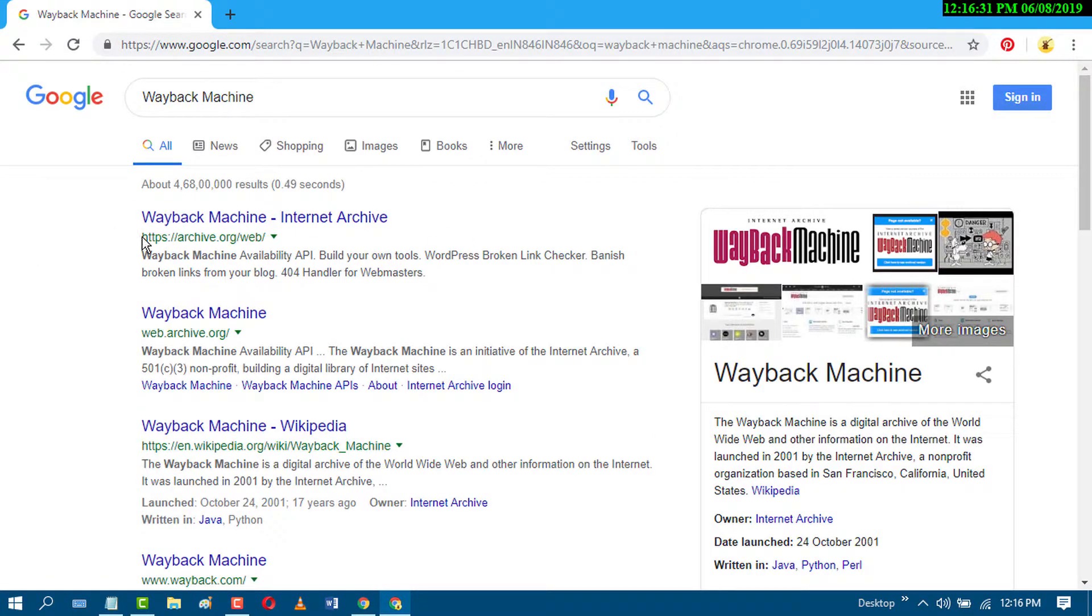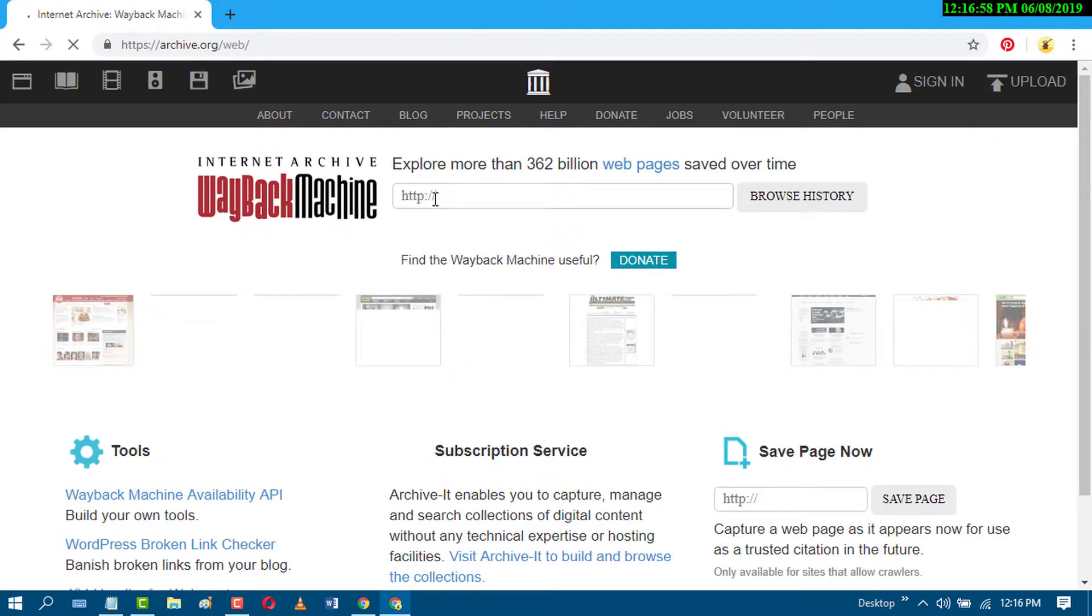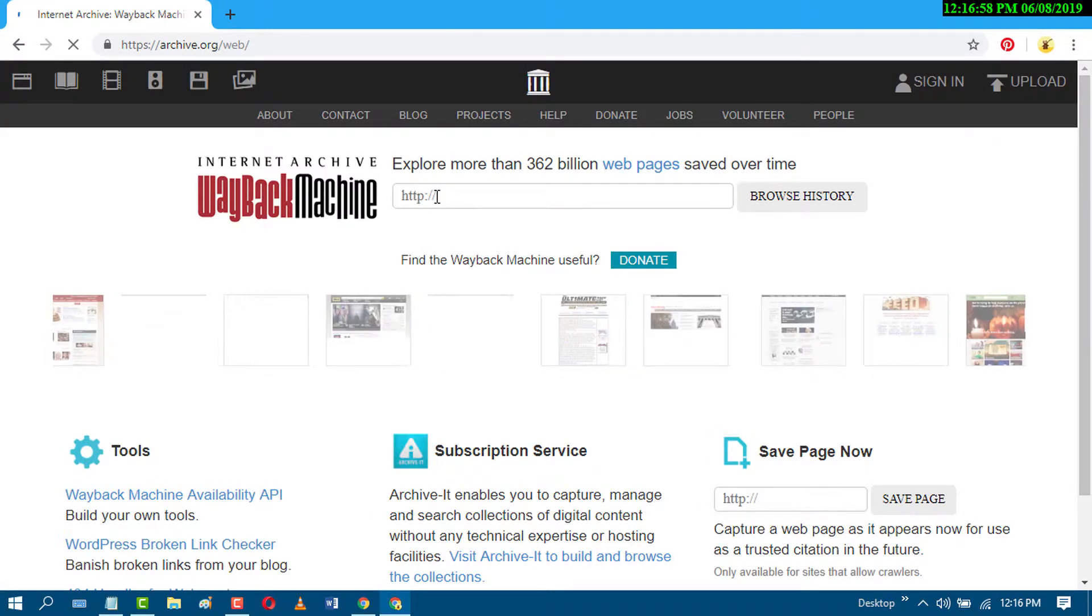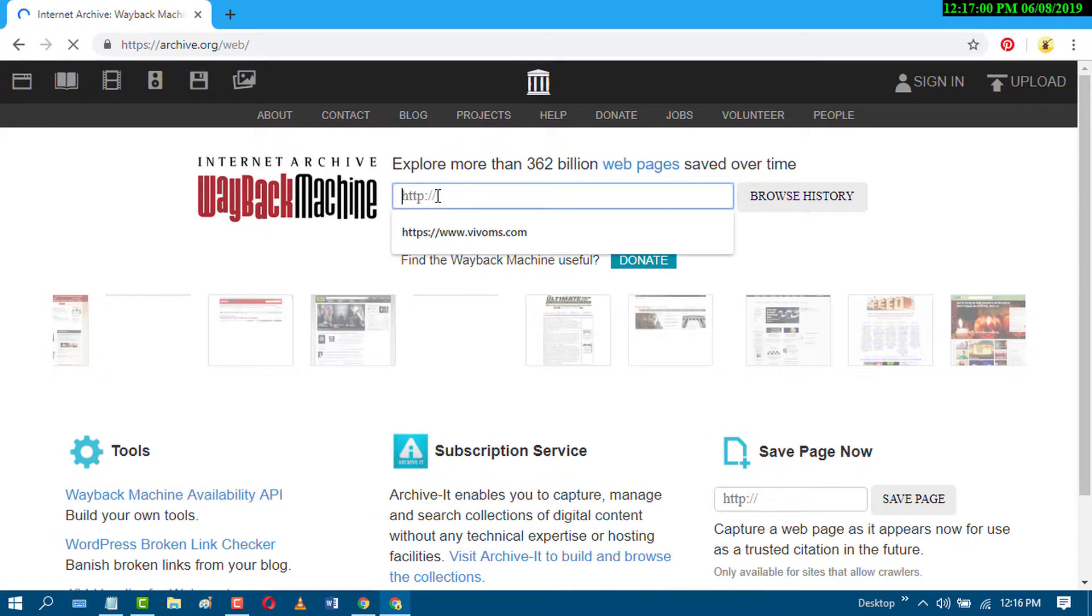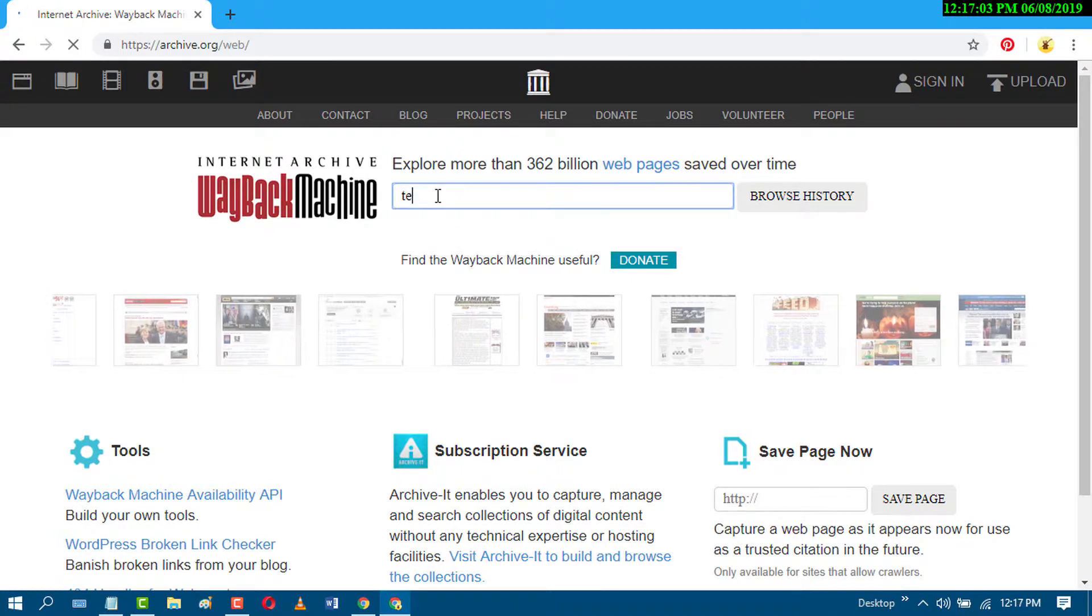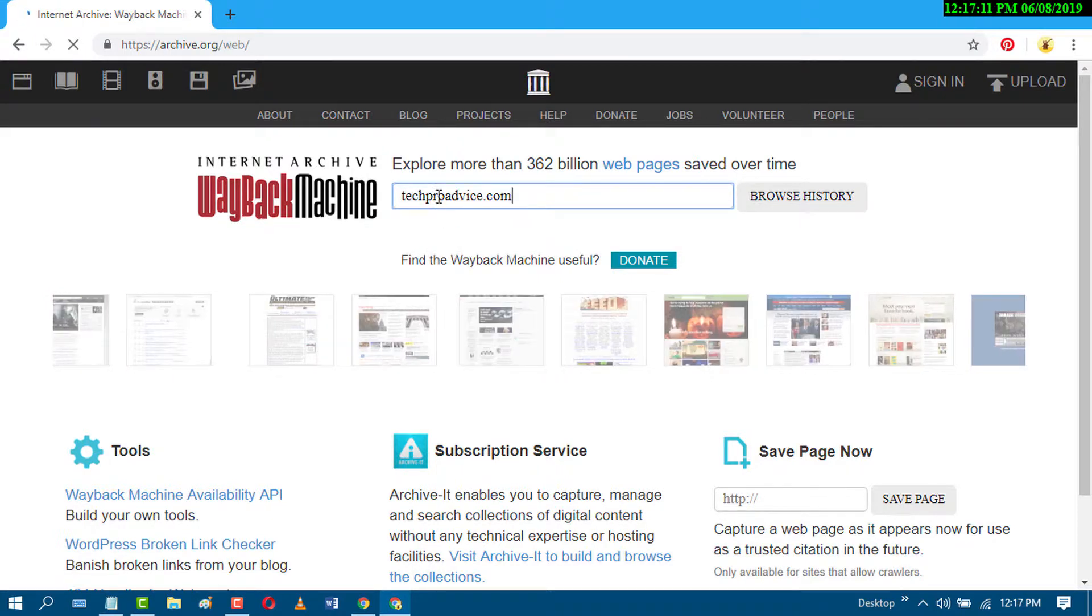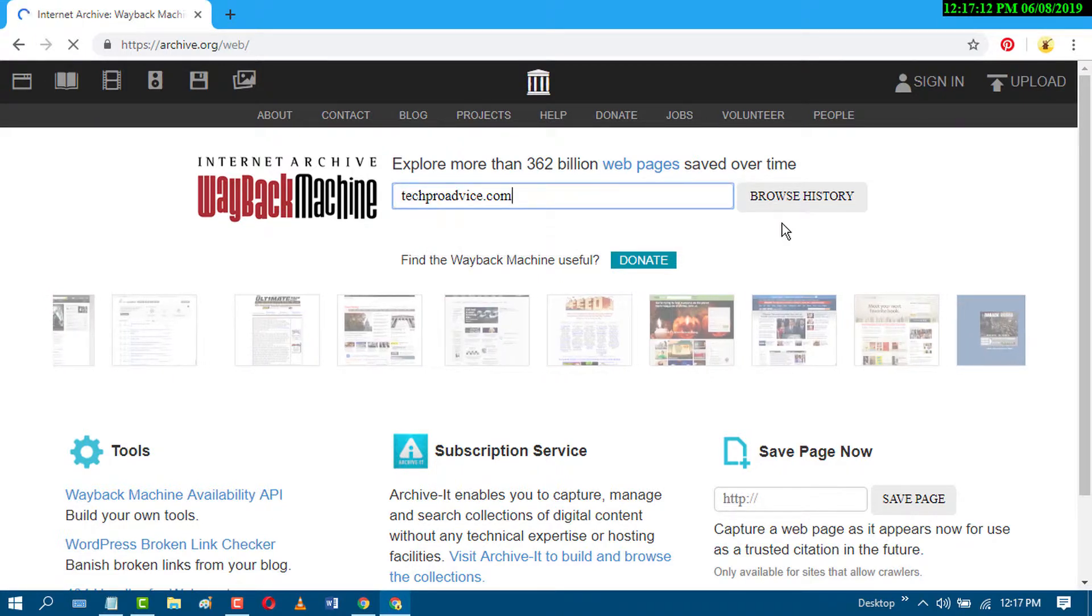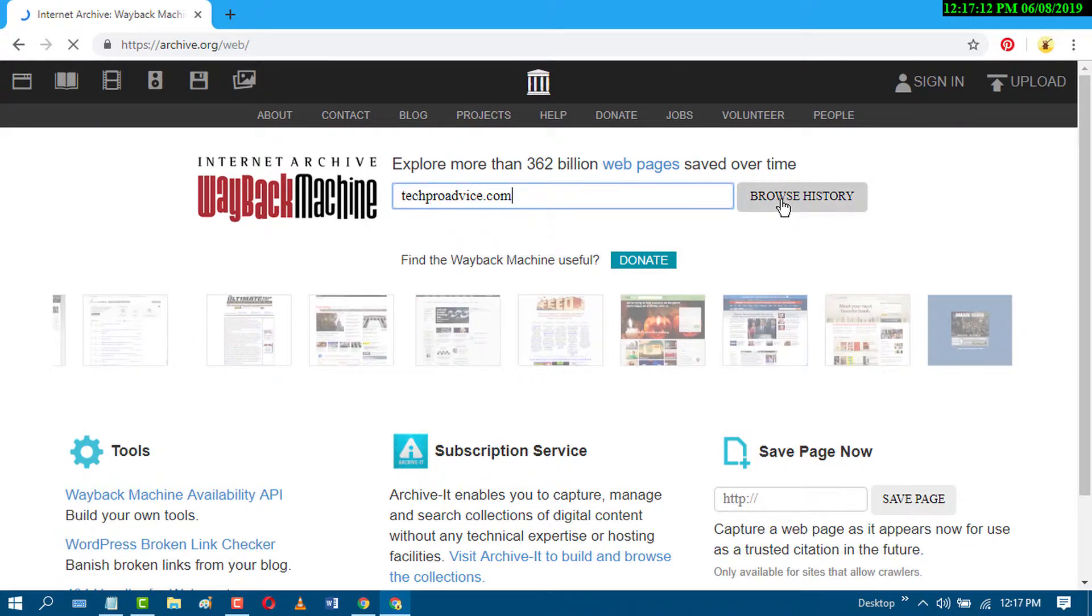Click on the first site on the search result. Now in here, search your website and click on browse history.